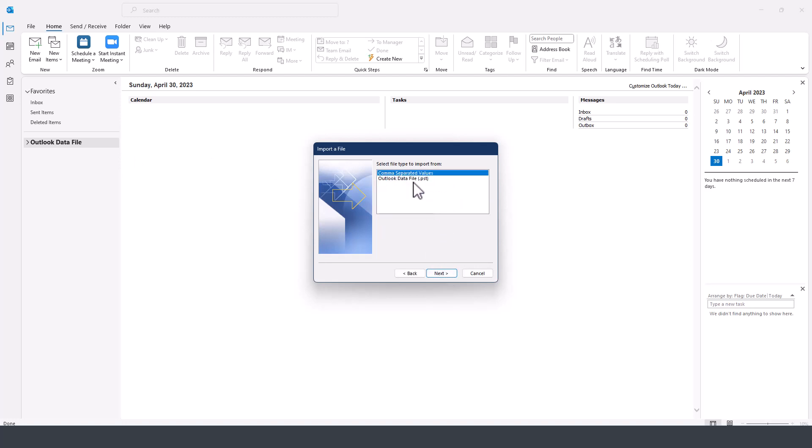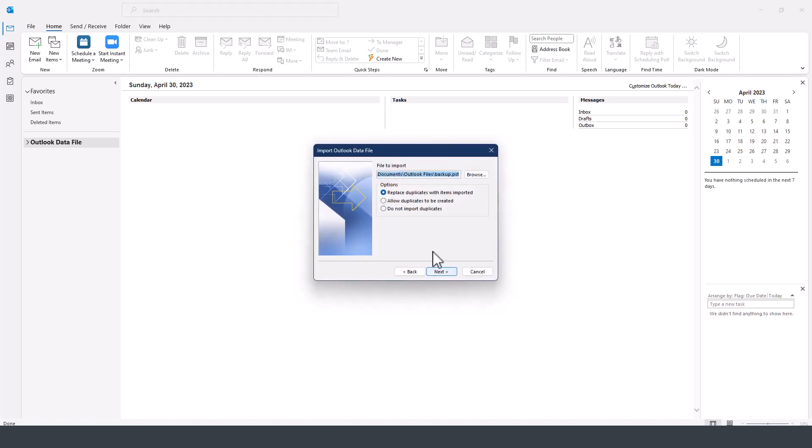And then select the PST file. This allows us to import only certain components if we wanted. For example, the lost contacts, next, and then next again.